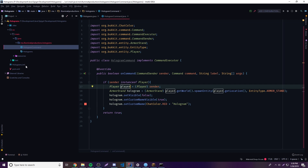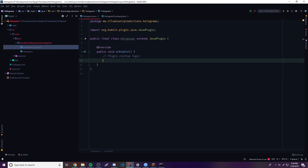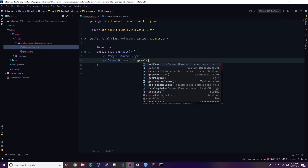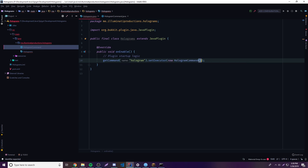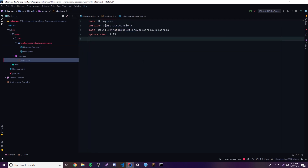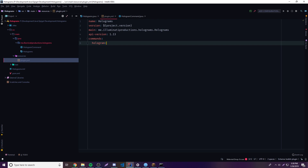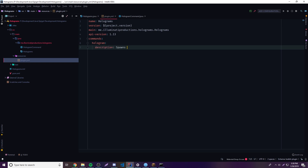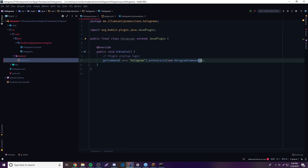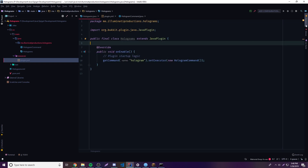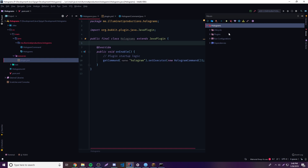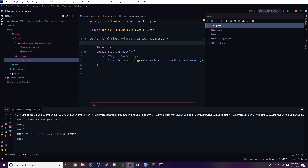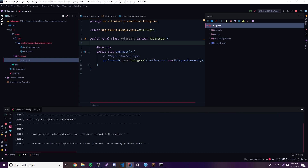Now let's test it out. First we need to register the command in our main method and in the plugin.yml. In the main method, we do: getCommand("hologram").setExecutor(new HologramCommand()). Then in the plugin.yml we add the commands section with hologram and a description: "Spawns a hologram." We've already done this many times. Now I'm going to compile this by opening Maven and clicking the run button — it'll generate a target folder.